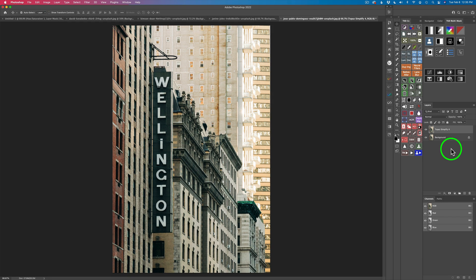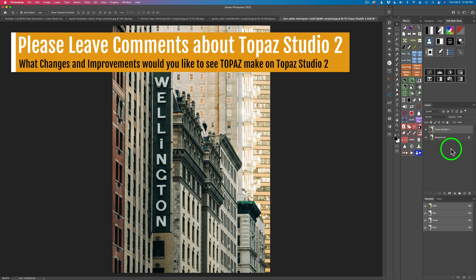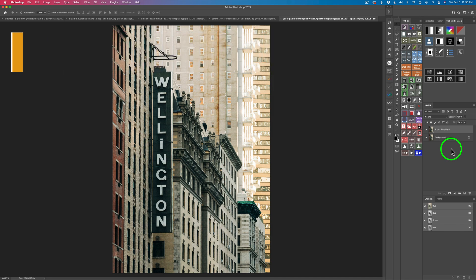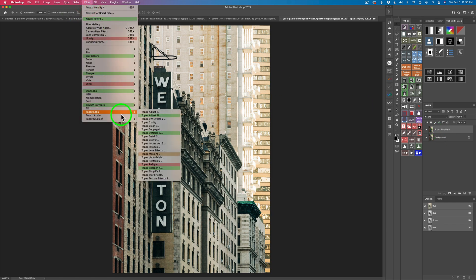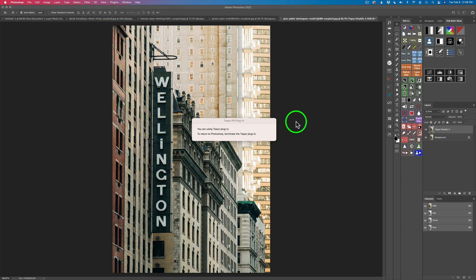Just in case Topaz is listening — leave some comments about Topaz Studio 2 and what changes you'd like to see. I don't even know if Topaz will continue developing Studio 2, but if enough people let them know they want something done with it, maybe they'll listen. So I've duplicated the background layer and called it Topaz Simplify 4. I'll come up to Filters, go to Topaz Labs, and launch Simplify 4 to get started.